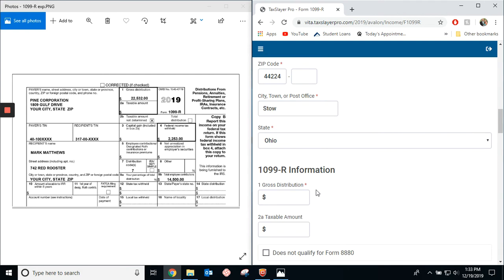Now, on to the actual 1099R. The gross distribution is in box one over here, and that is $22,532.